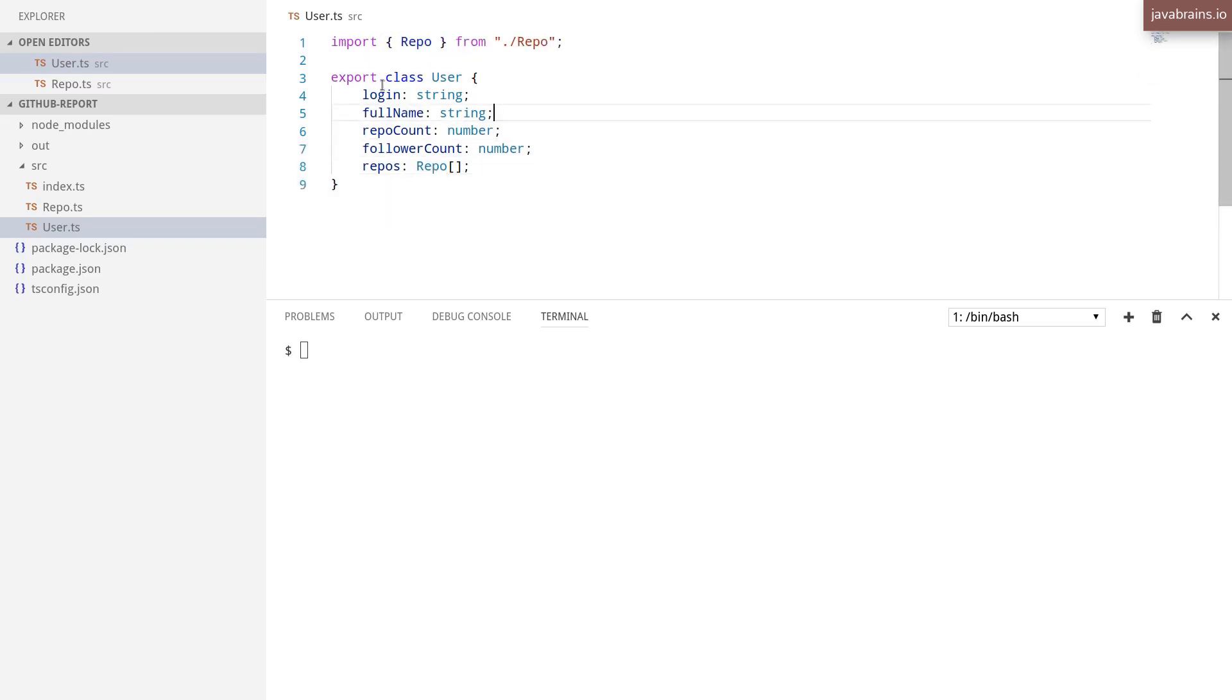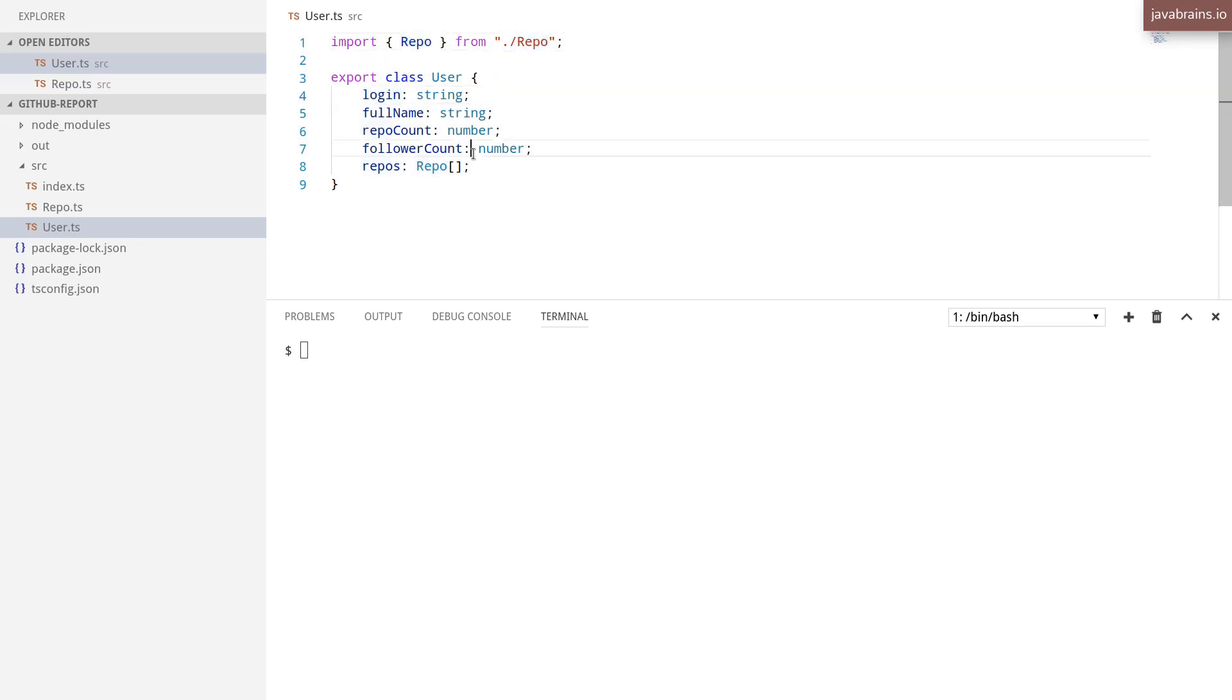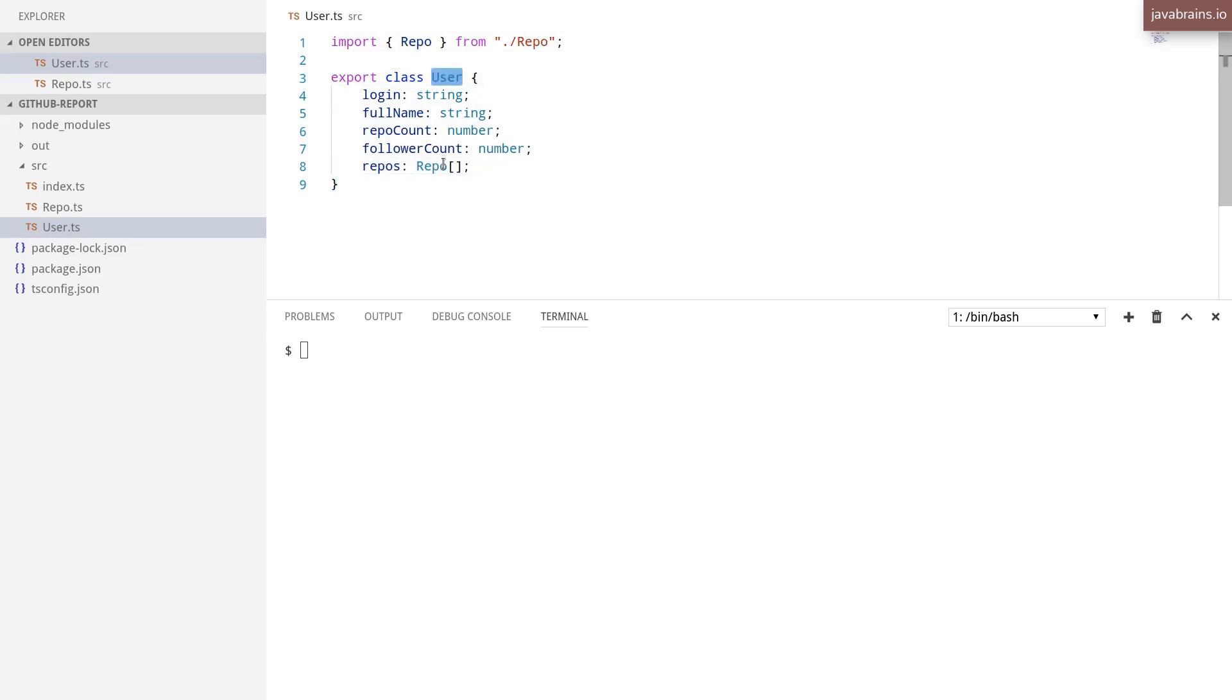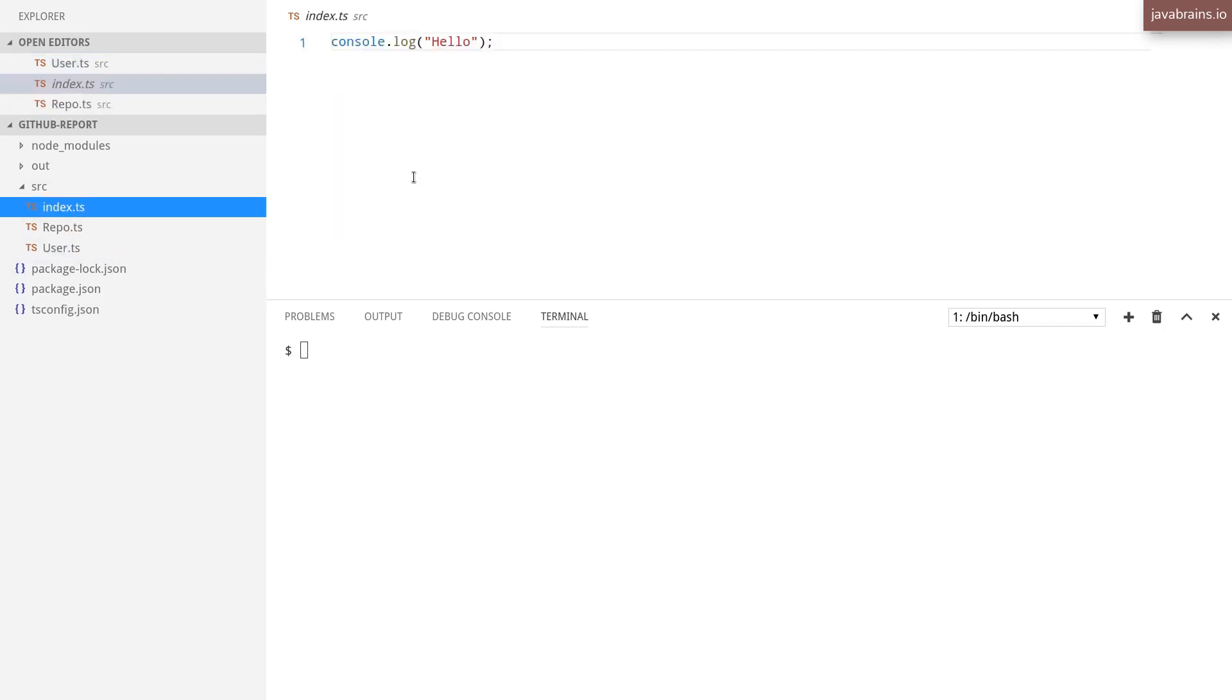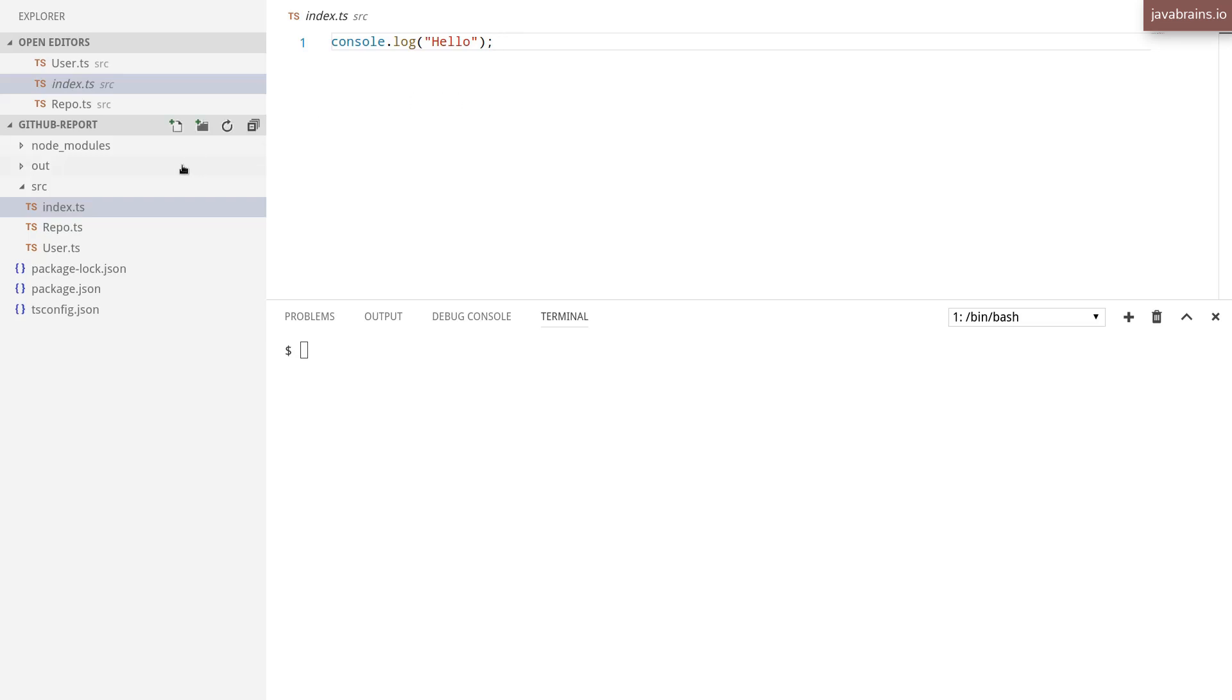Now I have user.ts importing repo class from repo.ts, and one of the properties of the user class is an array of repos. Okay, so now that we have done this, I can go ahead and make a call to the GitHub API. I can, of course, put the code right in index.ts, but I won't do that. I'm going to create a service class, which is going to make that REST API call.